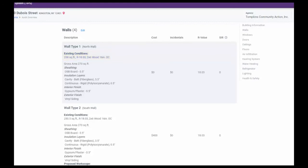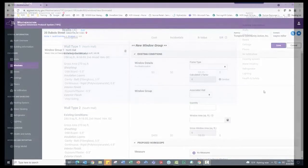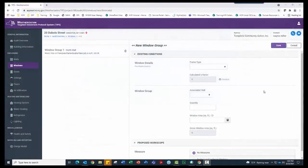Now let's look at splitting a window group to account for replacing a defective window. First, let's group the two windows that do not need any work together.